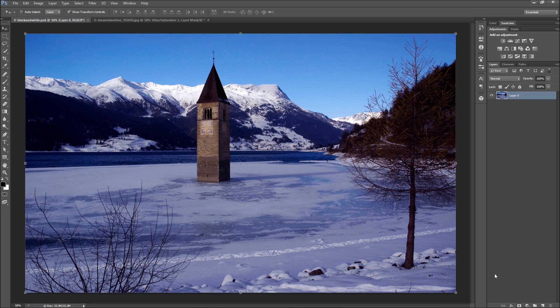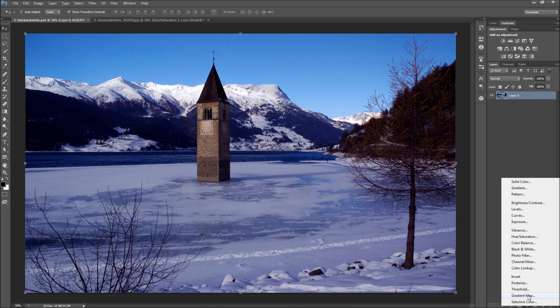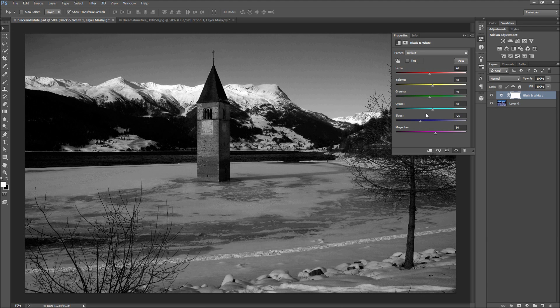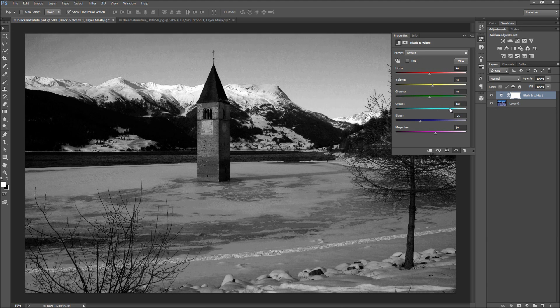First, add the black and white adjustment layer from the bottom of the layers panel. From here you have access to adjust the brightness and darkness of each color that lies in the original image.